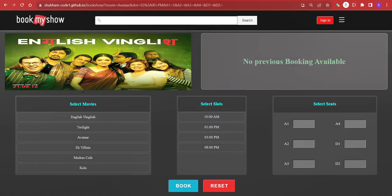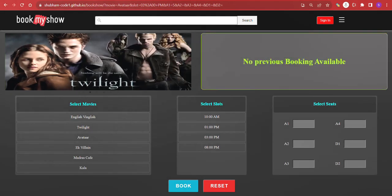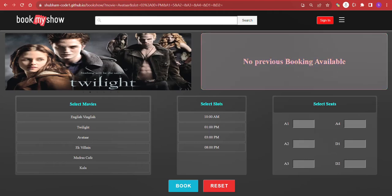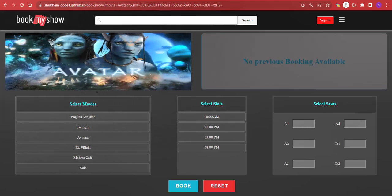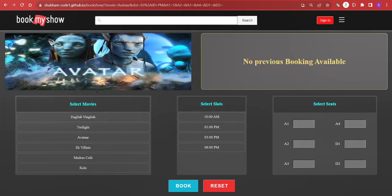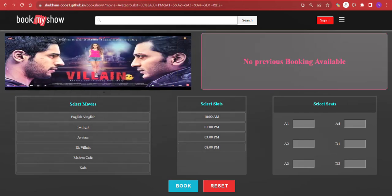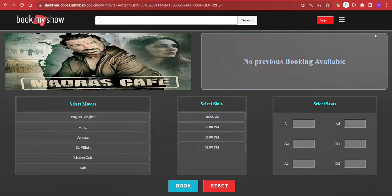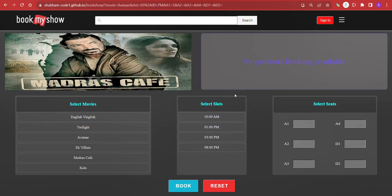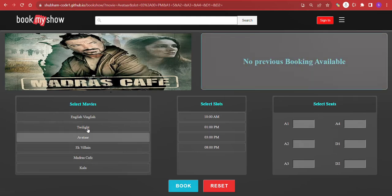Hello everyone, my name is Shubham and I am going to demonstrate my backend capstone project — Book My Show. This project has two sections: the first is the display section and the second one is the input section.